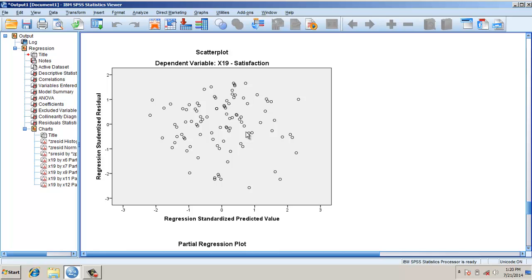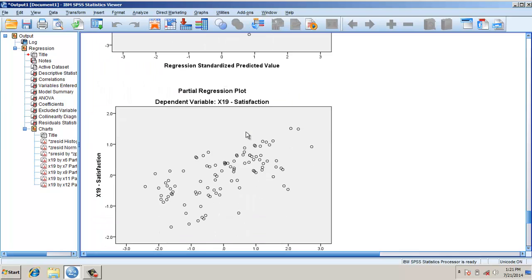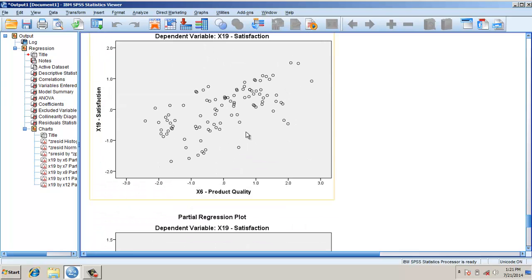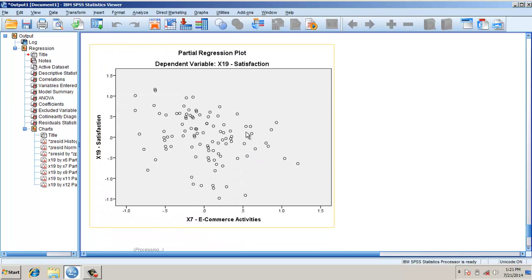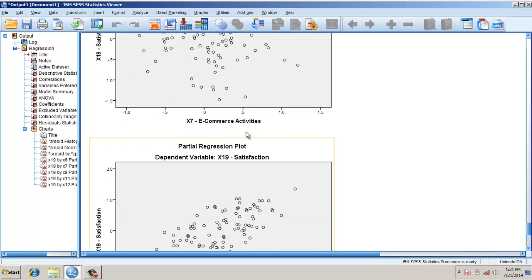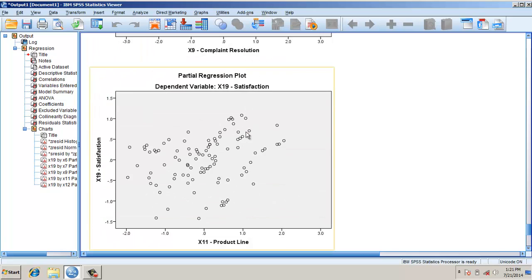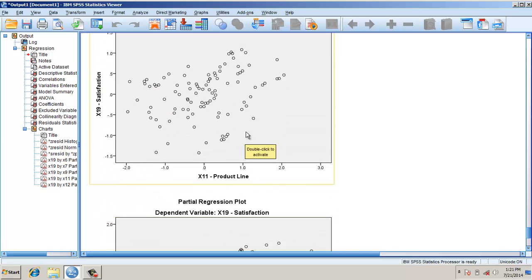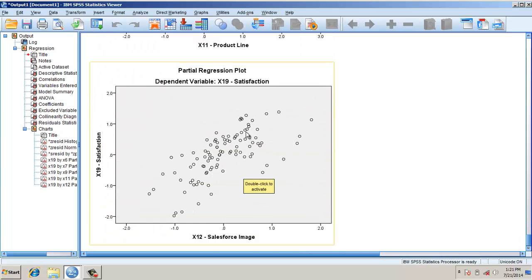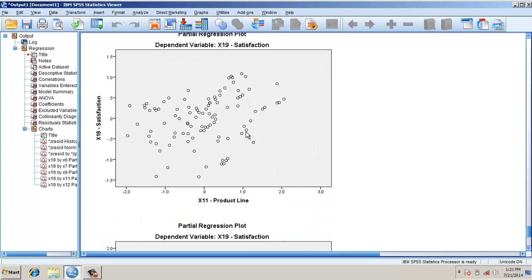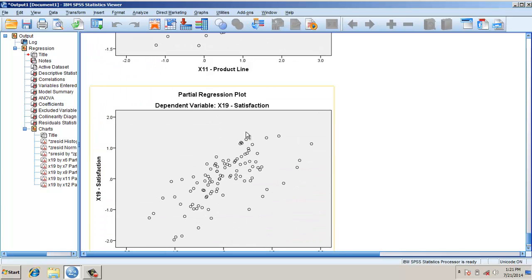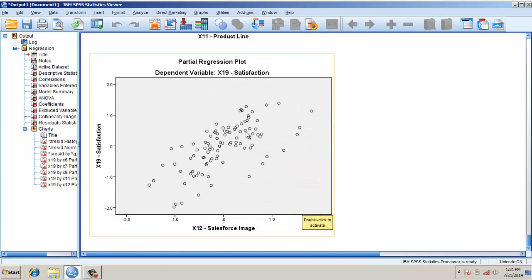Now let's look at the partial regression plots with the dependent variable satisfaction with product quality. There is no non-linearity, so all these variables pass linearity effects too. If you look at it, there is no non-linearity curve or something like that.